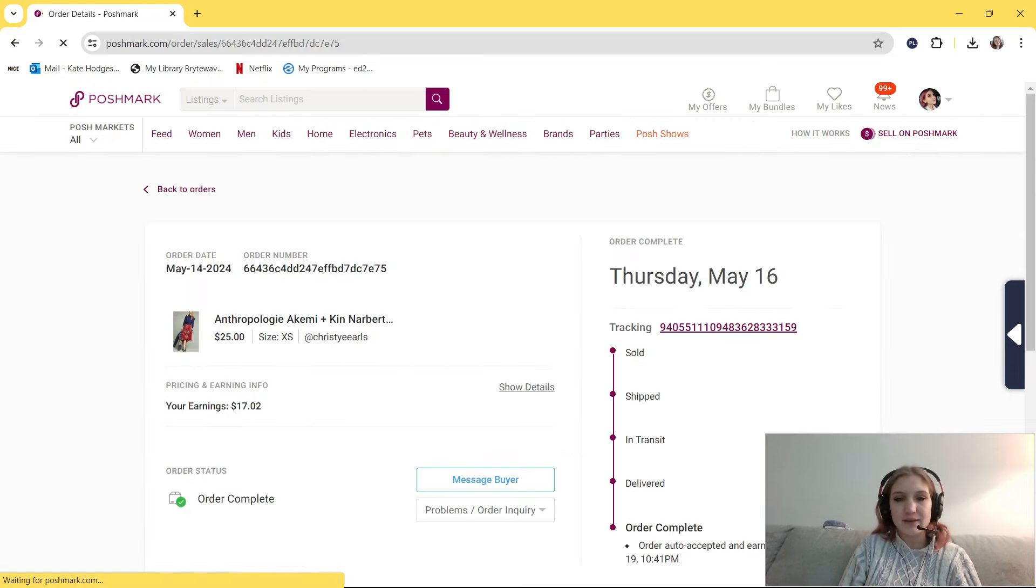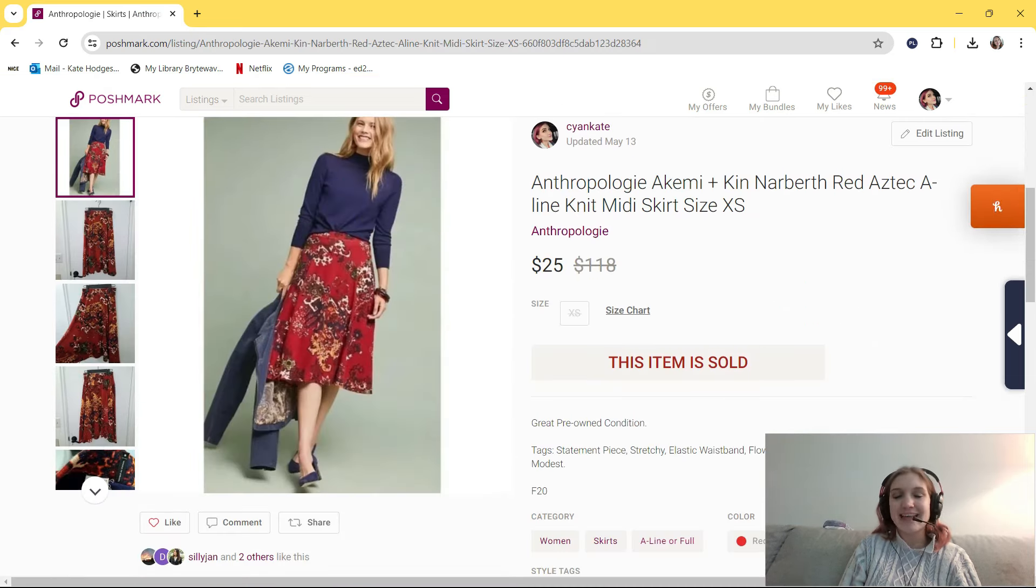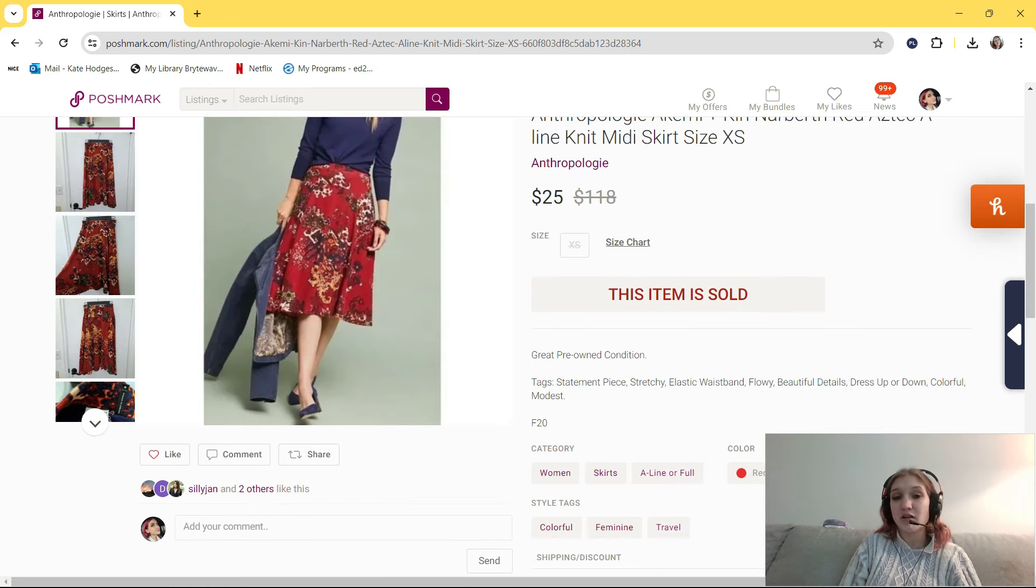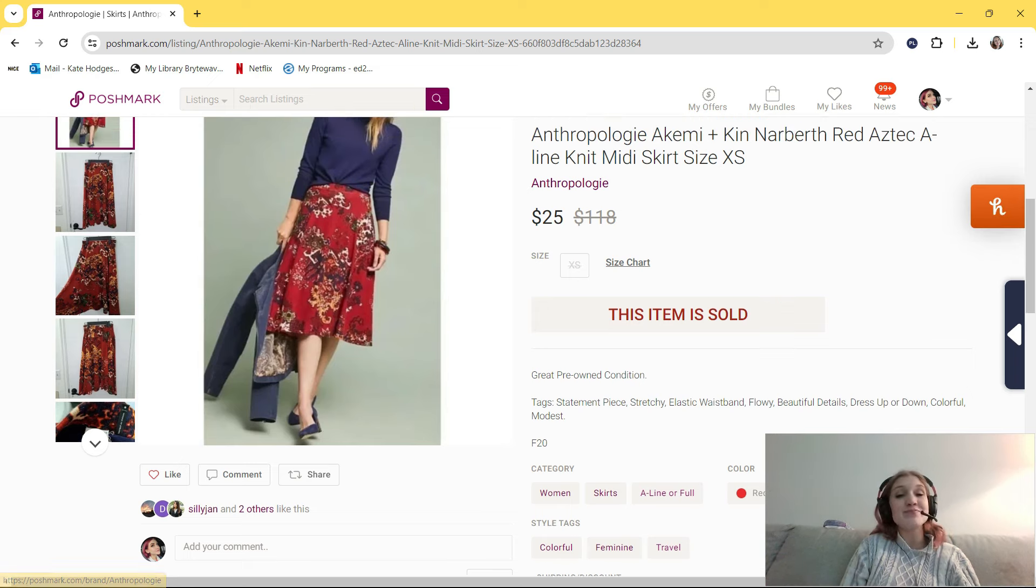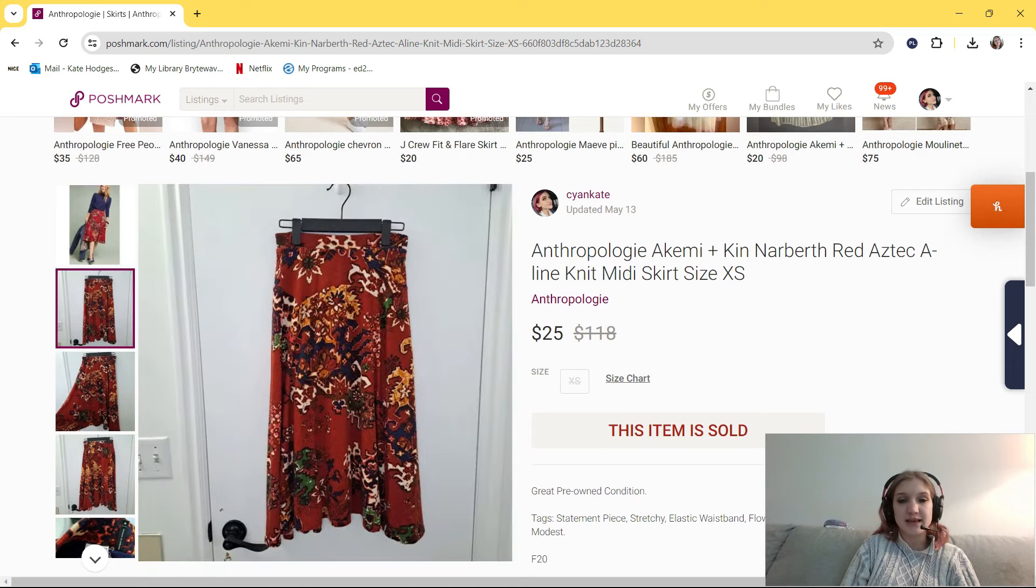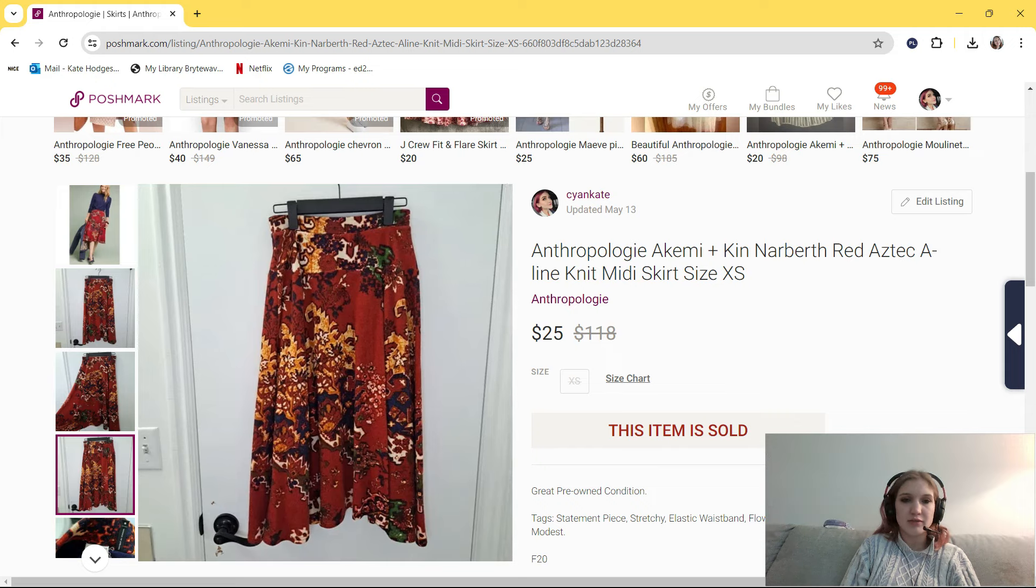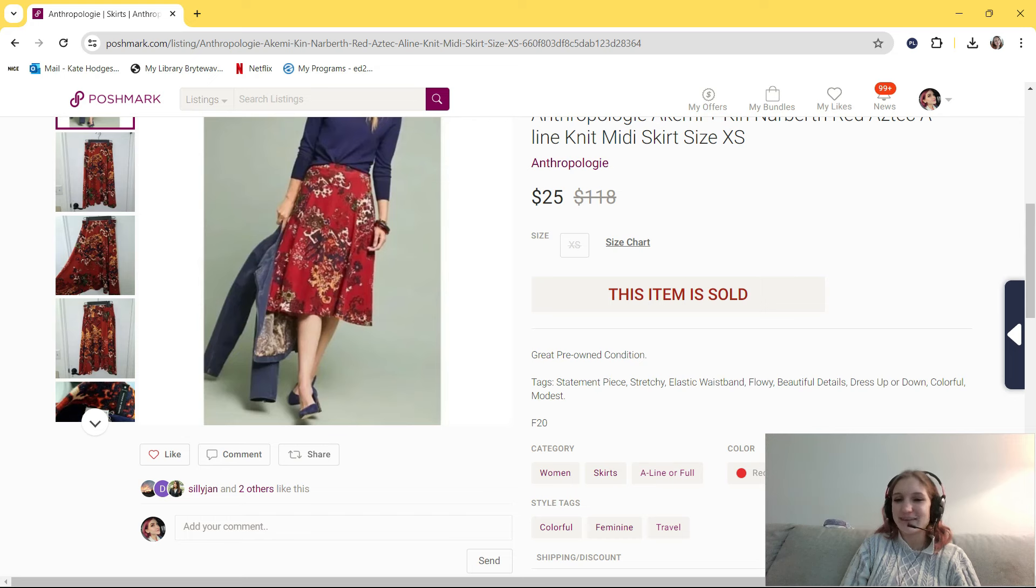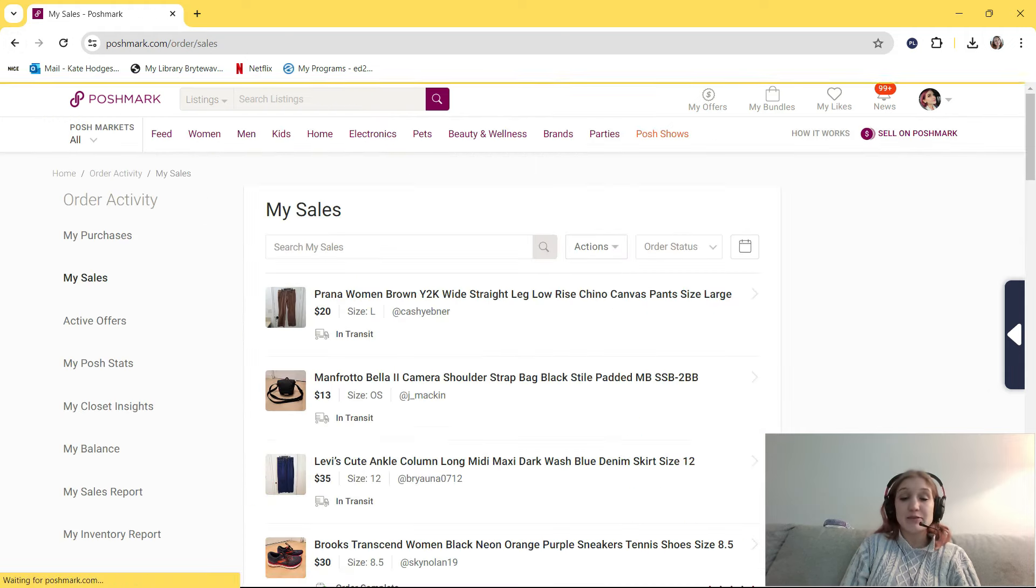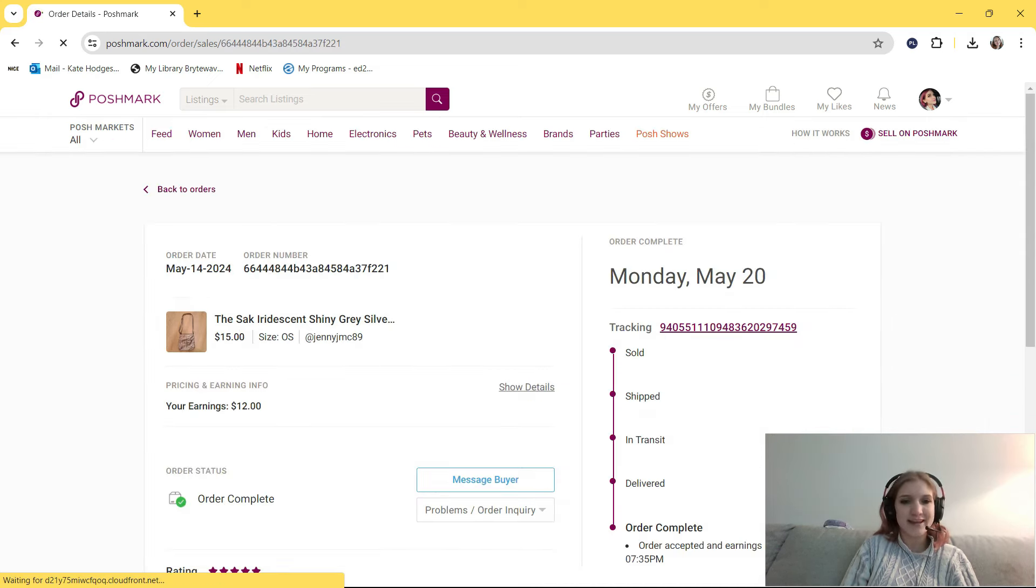All right, this is another Bin's Find. I bought this, I think, around two weeks ago. This is Anthropologie Akemi Plus Kin Narberth Red Aztec A-Line Knit Mini Skirt Size Extra Small. I paid around $2 for this, and I had it listed at $35, but two weeks ago when I was going through and trying to make some money, I offered the three or two likers that I had on this item, $25 with $4.99 shipping, and someone accepted that, and it sold to them. I did have to do a little bit of sweater shaving for this item, but I found it at the bins, and I thought it was so cute and fun and unique. I was able to find this great stock photo. In my tags, I put statement piece, stretchy, elastic waistband, flowy, beautiful details, dress up or down, colorful and modest. Would pick that one up again. I'm surprised it sold so quickly, too. I mean, I did offer them a great discount, but it was a size extra small, which I tried to avoid.